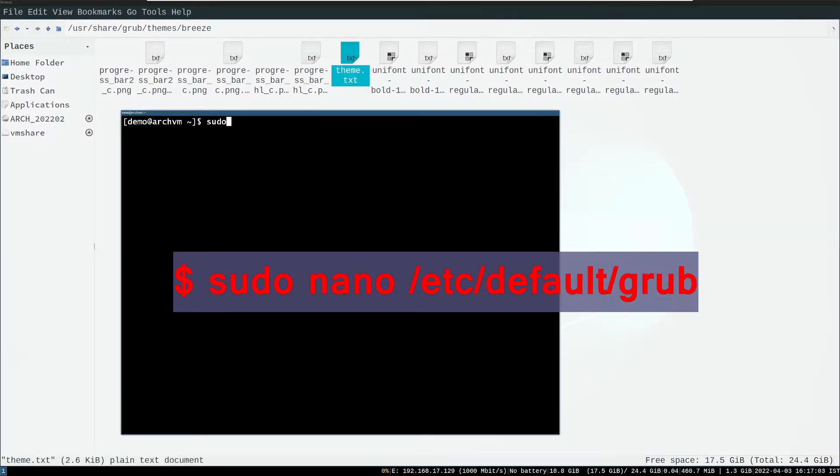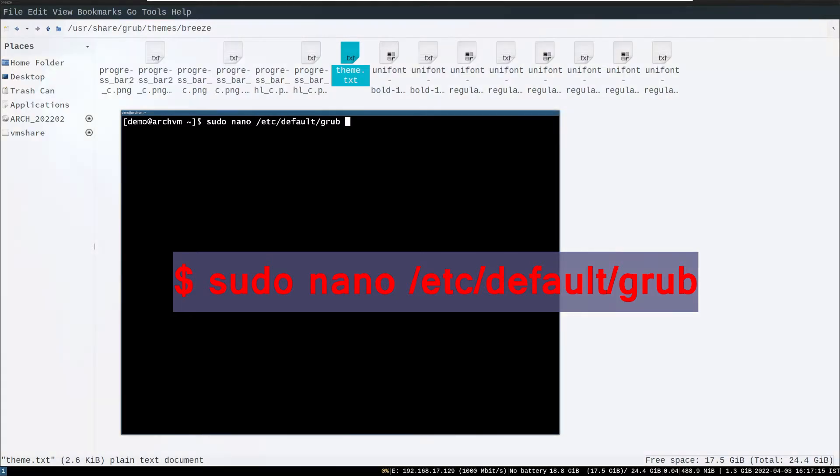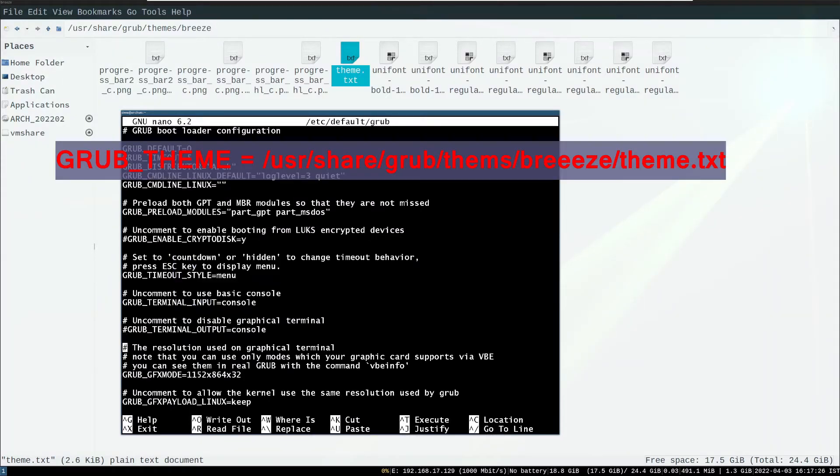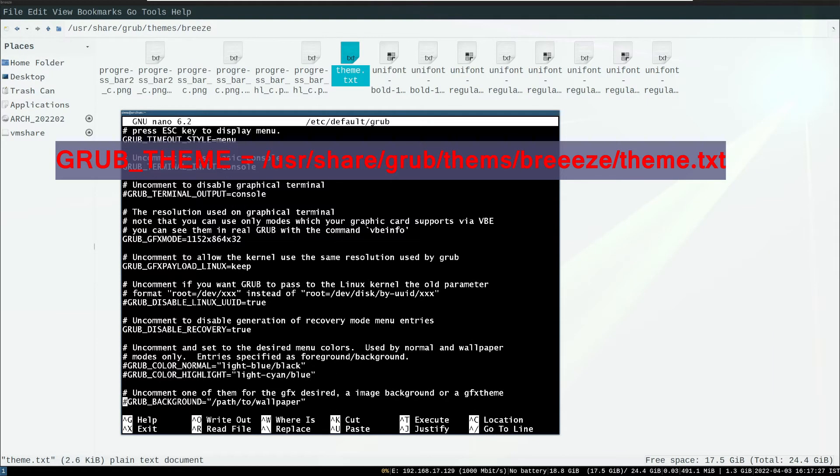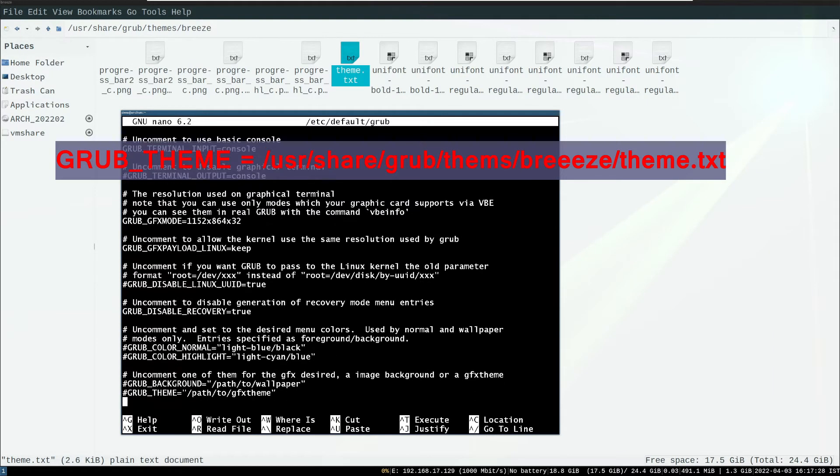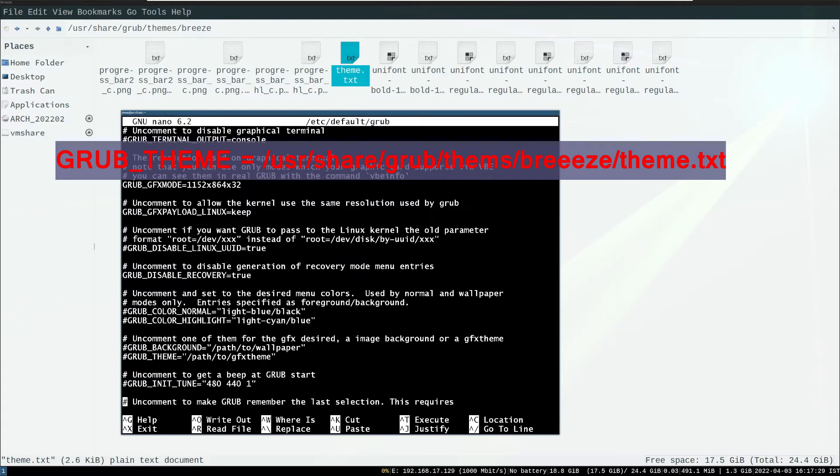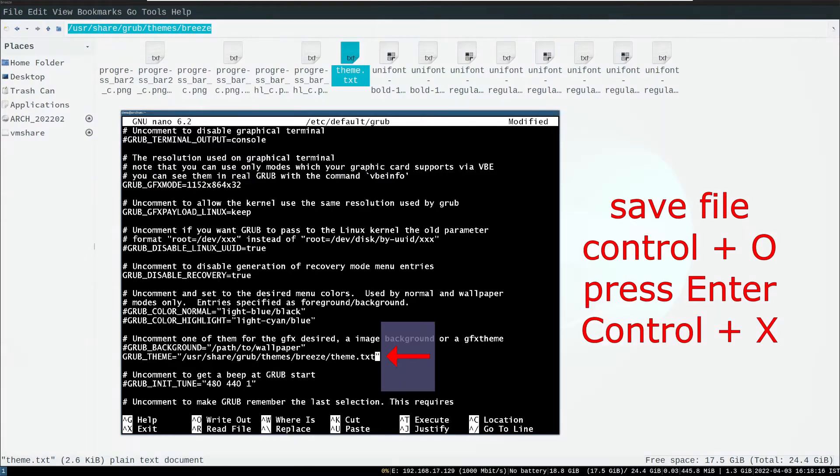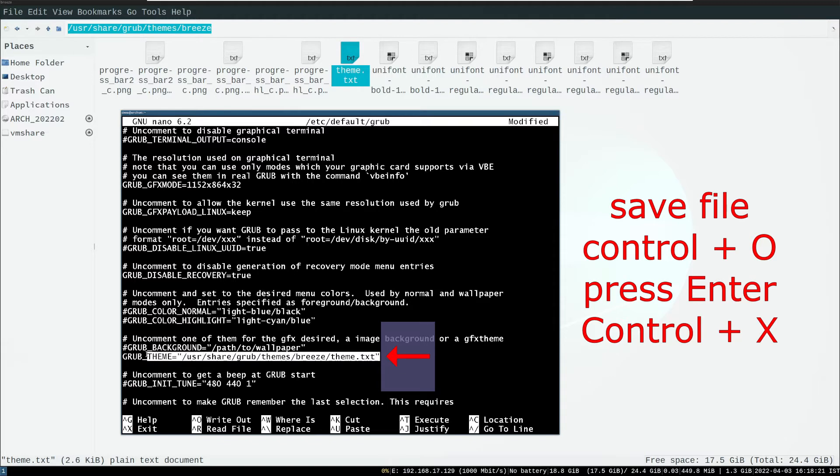Let's edit a grub file to apply theme with command as you can see on screen. Scroll down to see option grub underscore theme. Remove hash in front of it and write path to the theme dot text. Save the file with control and O, press enter, then control and X.